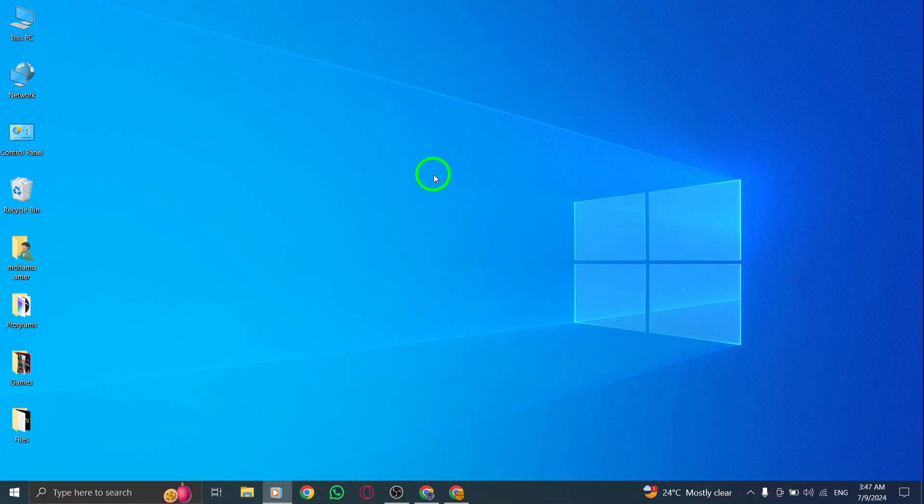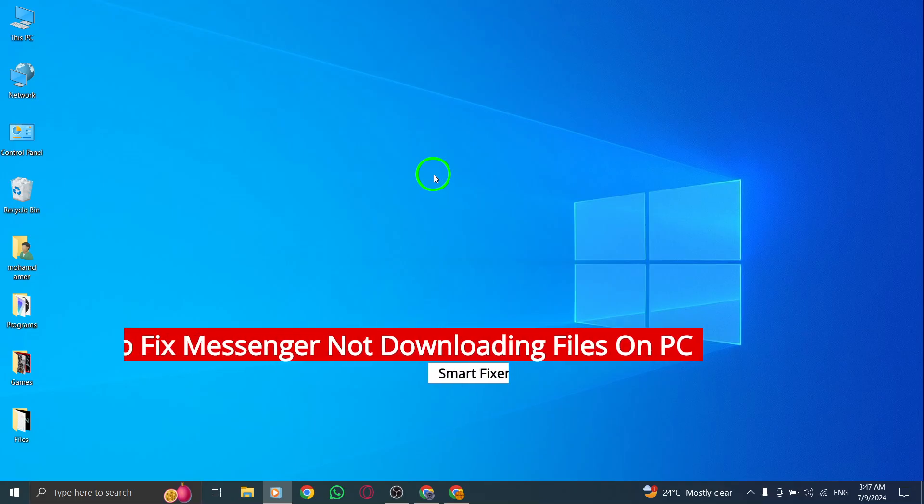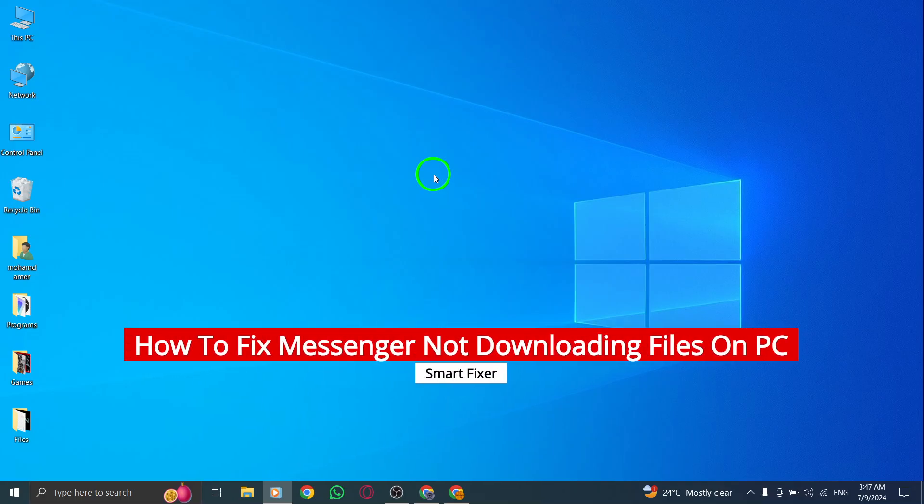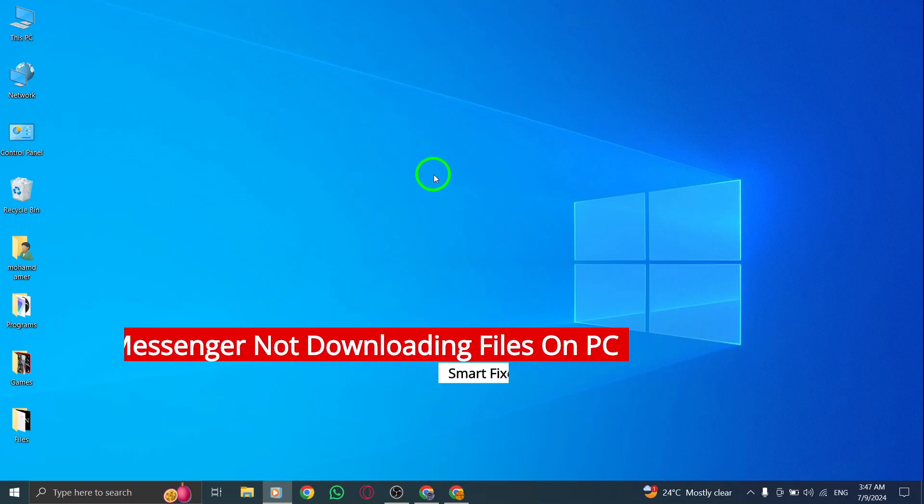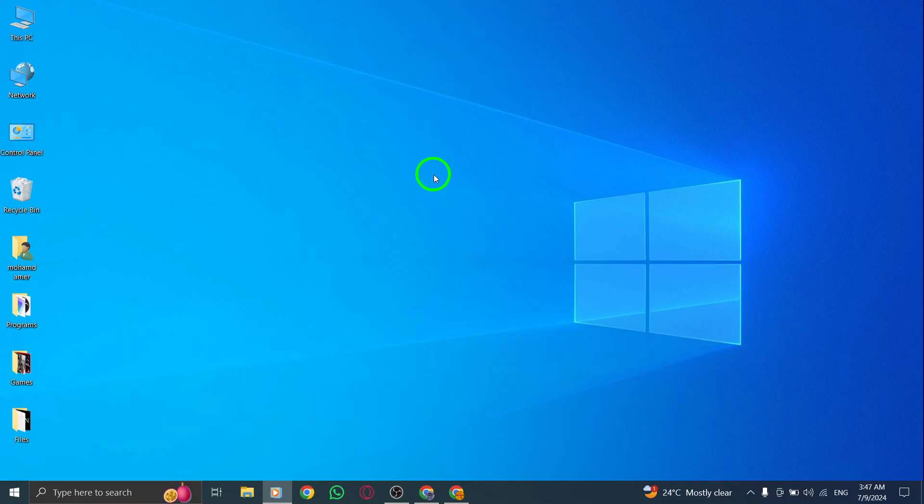Are you having trouble downloading files on Messenger on your PC after the latest update? Don't worry, we've got you covered. In this video, we'll walk you through some simple steps to fix this issue.